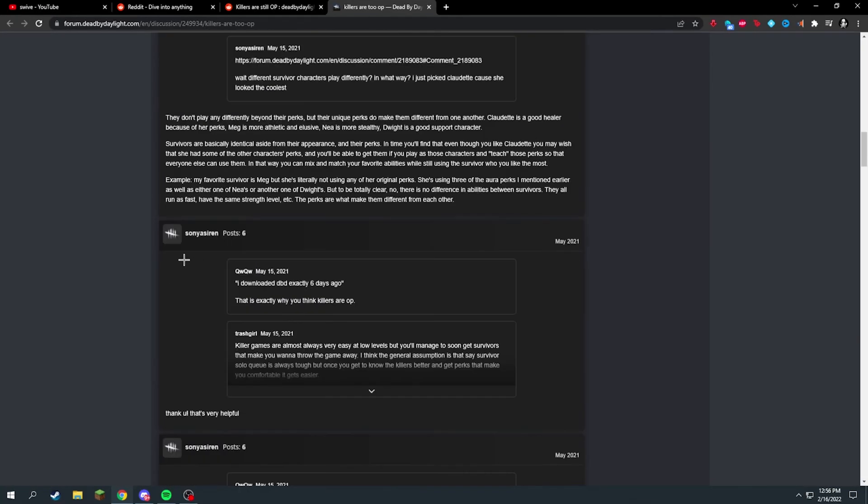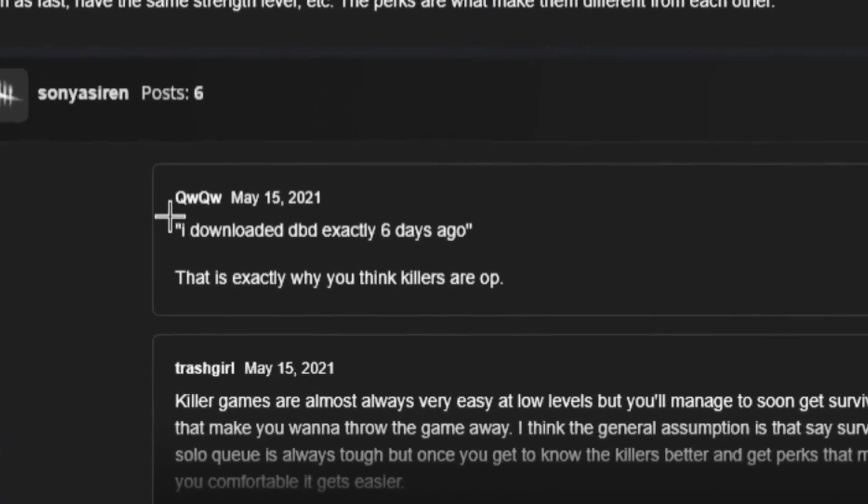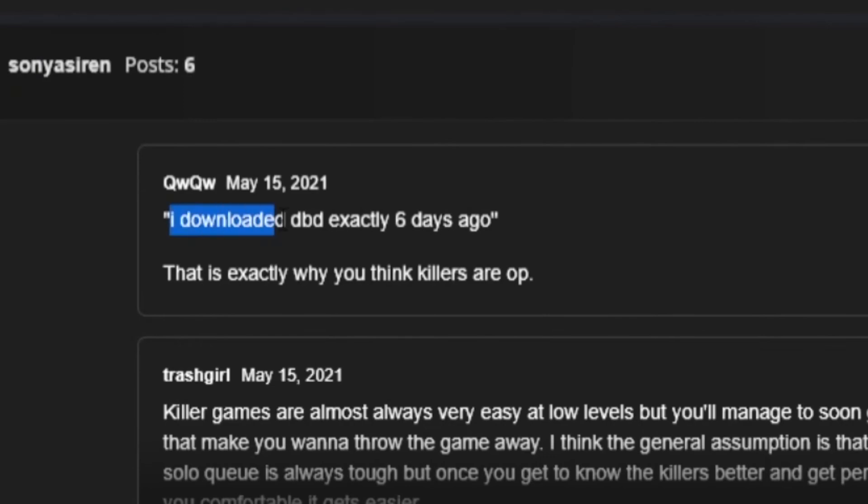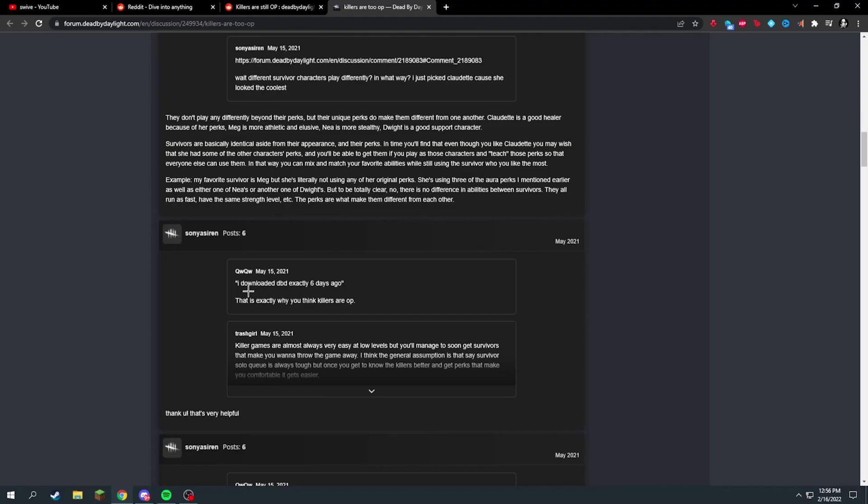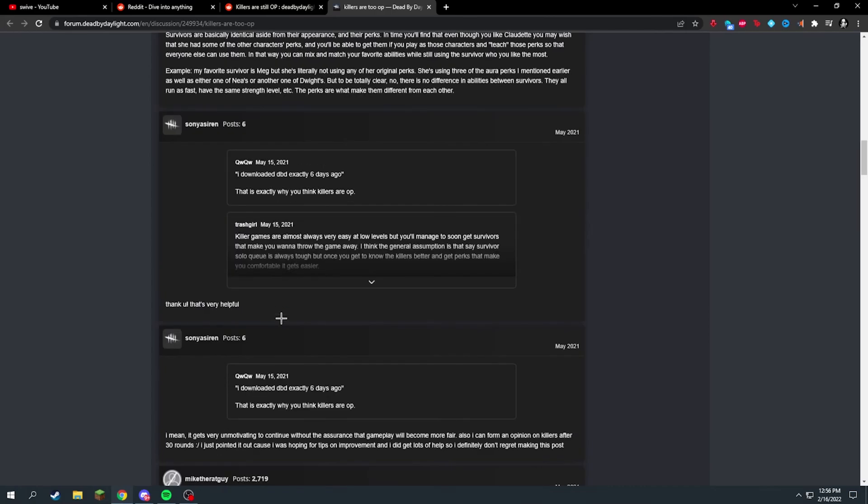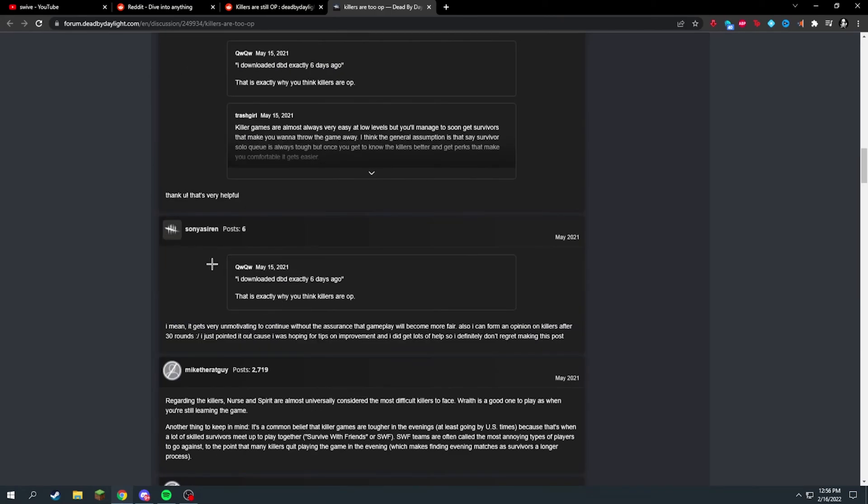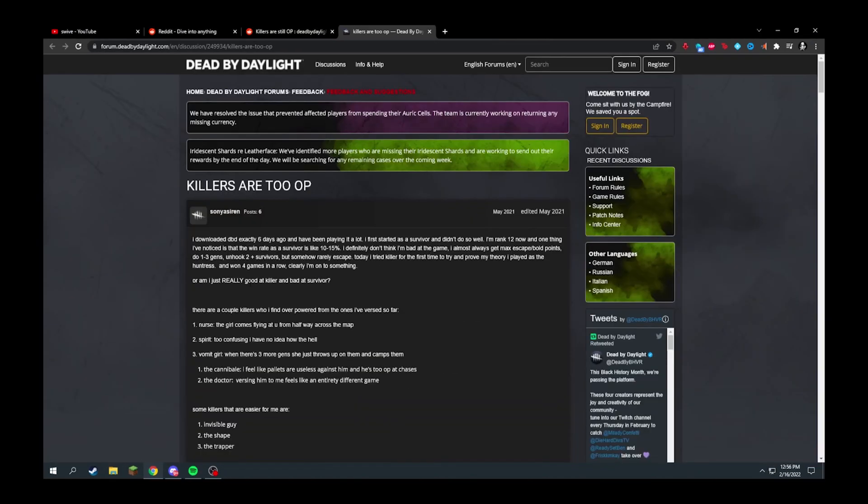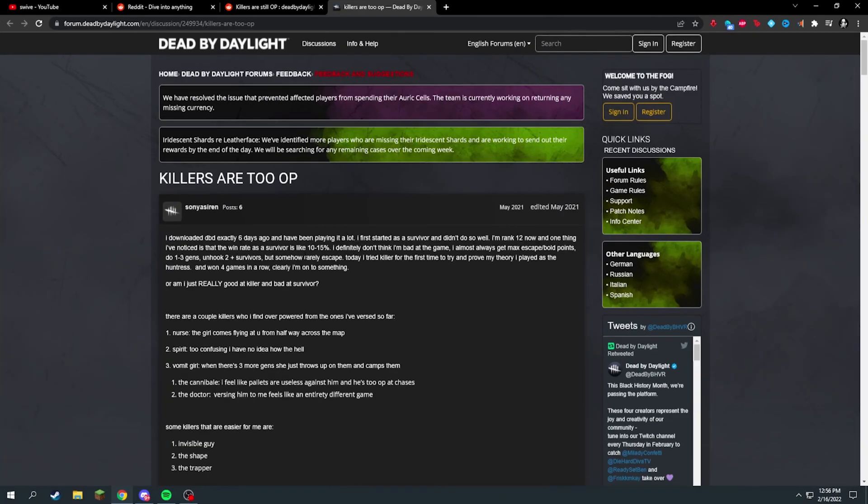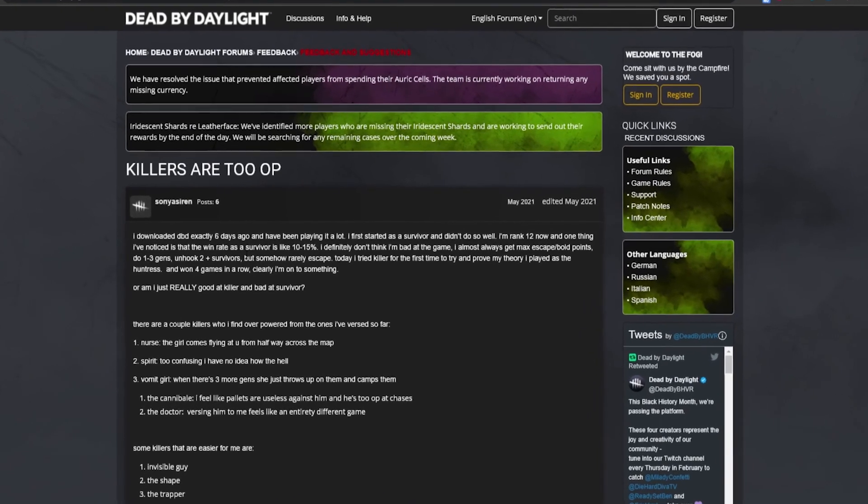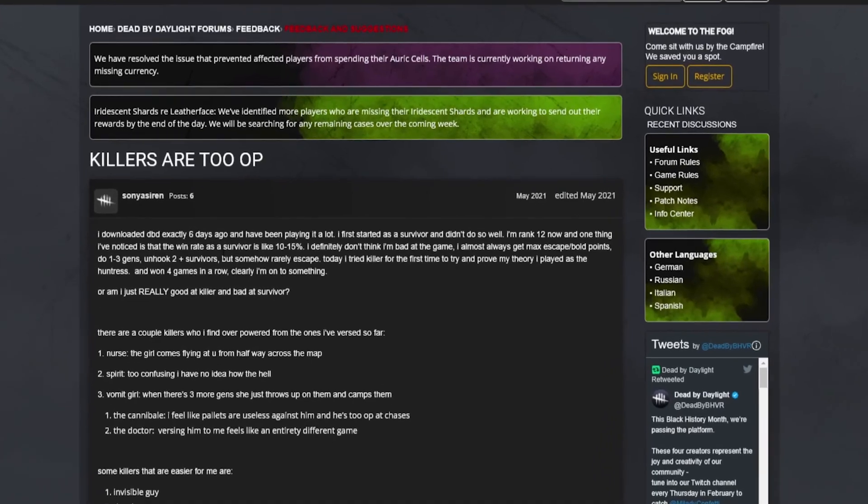This is why I don't really play survivor solo that much, I mean not anymore. It's just super hard to get videos for it because it takes a while to get a good game unless you get lucky or you're already a low rank.